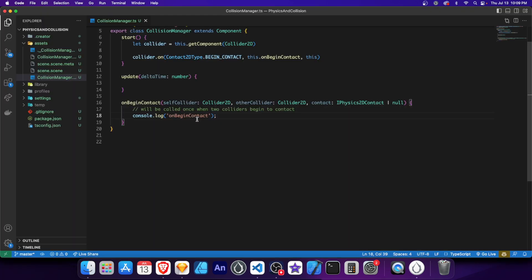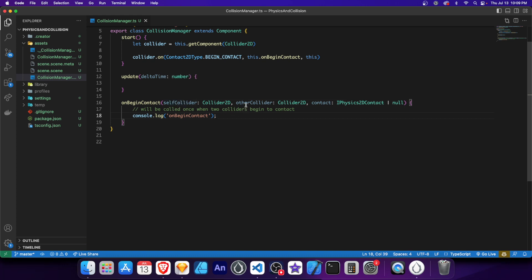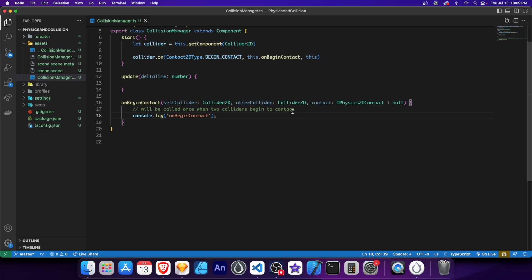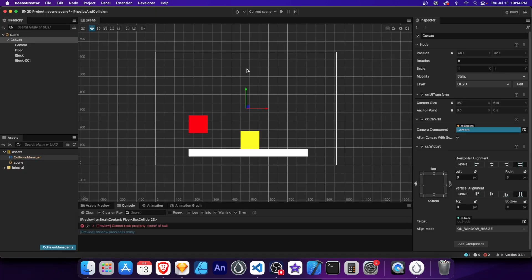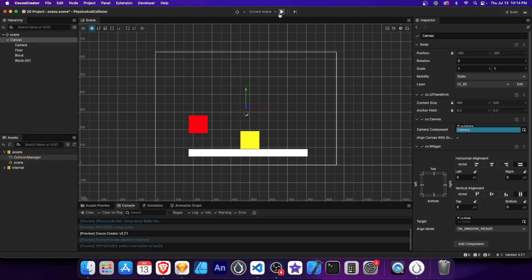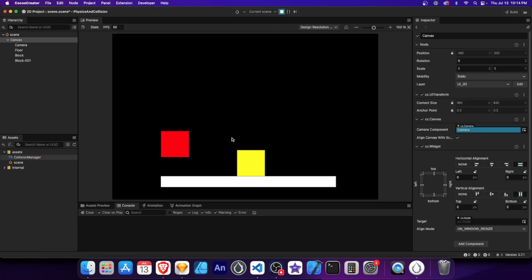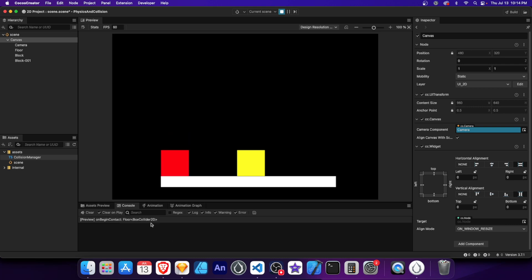The onBeginContact method has three parameters. SelfCollider refers to the node the script is attached to. OtherCollider refers to the collided object. And Contact contains the most important info about the collision. Let's update the console log to display the name of the collided object. For this, we'll need to use the OtherCollider parameter and then get its name. Save and run the scene and now you should see the log with the name attached.